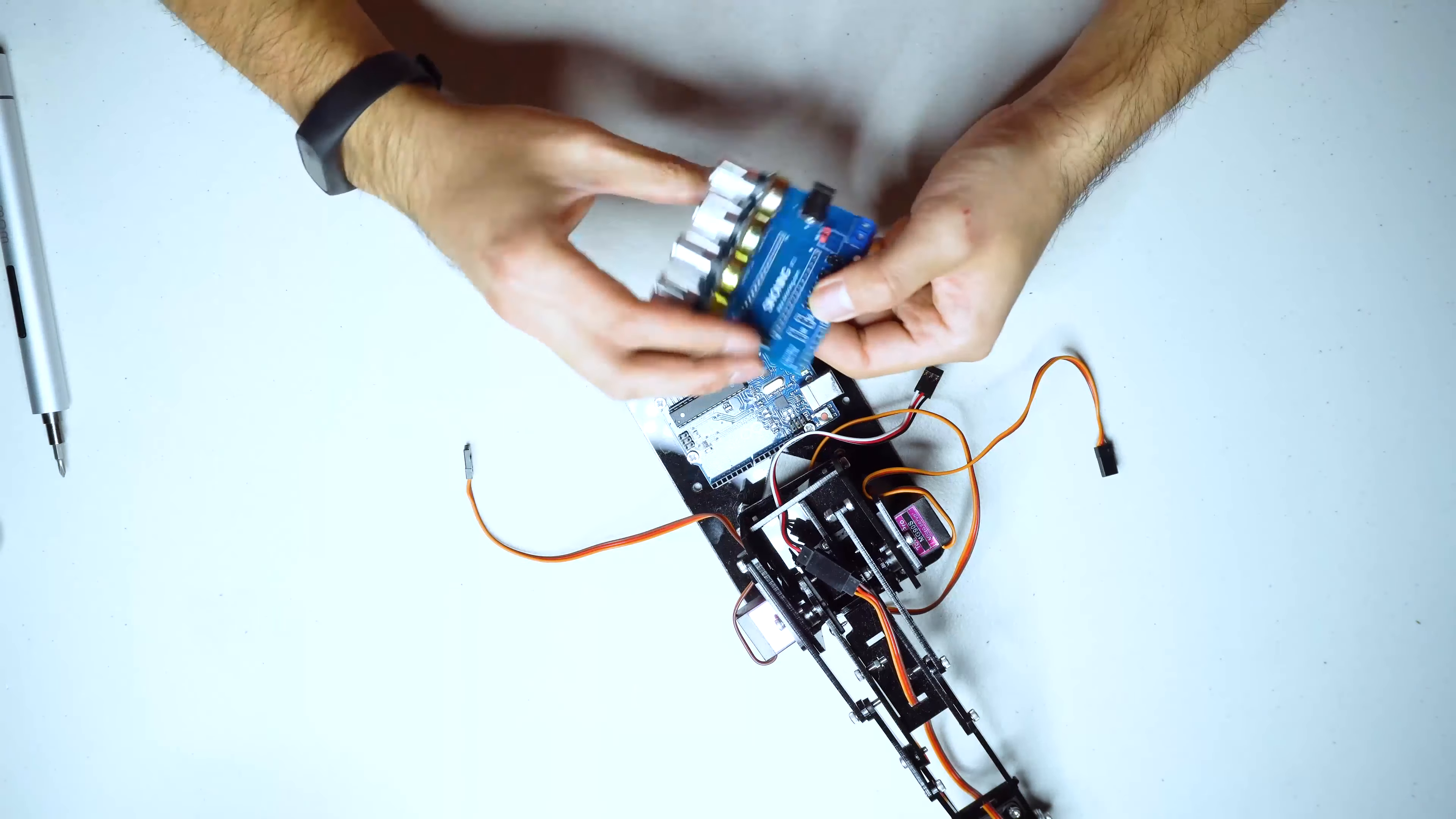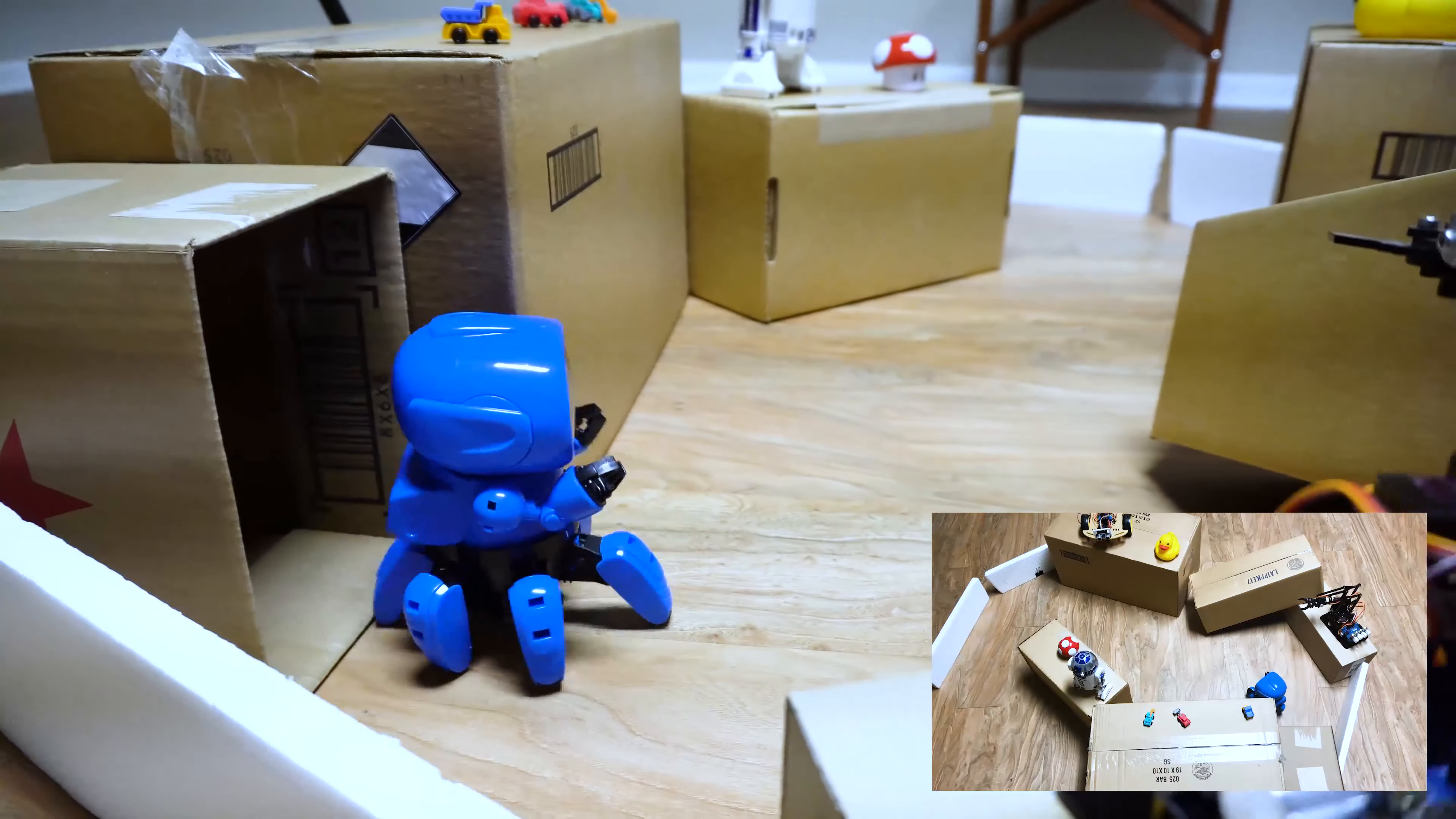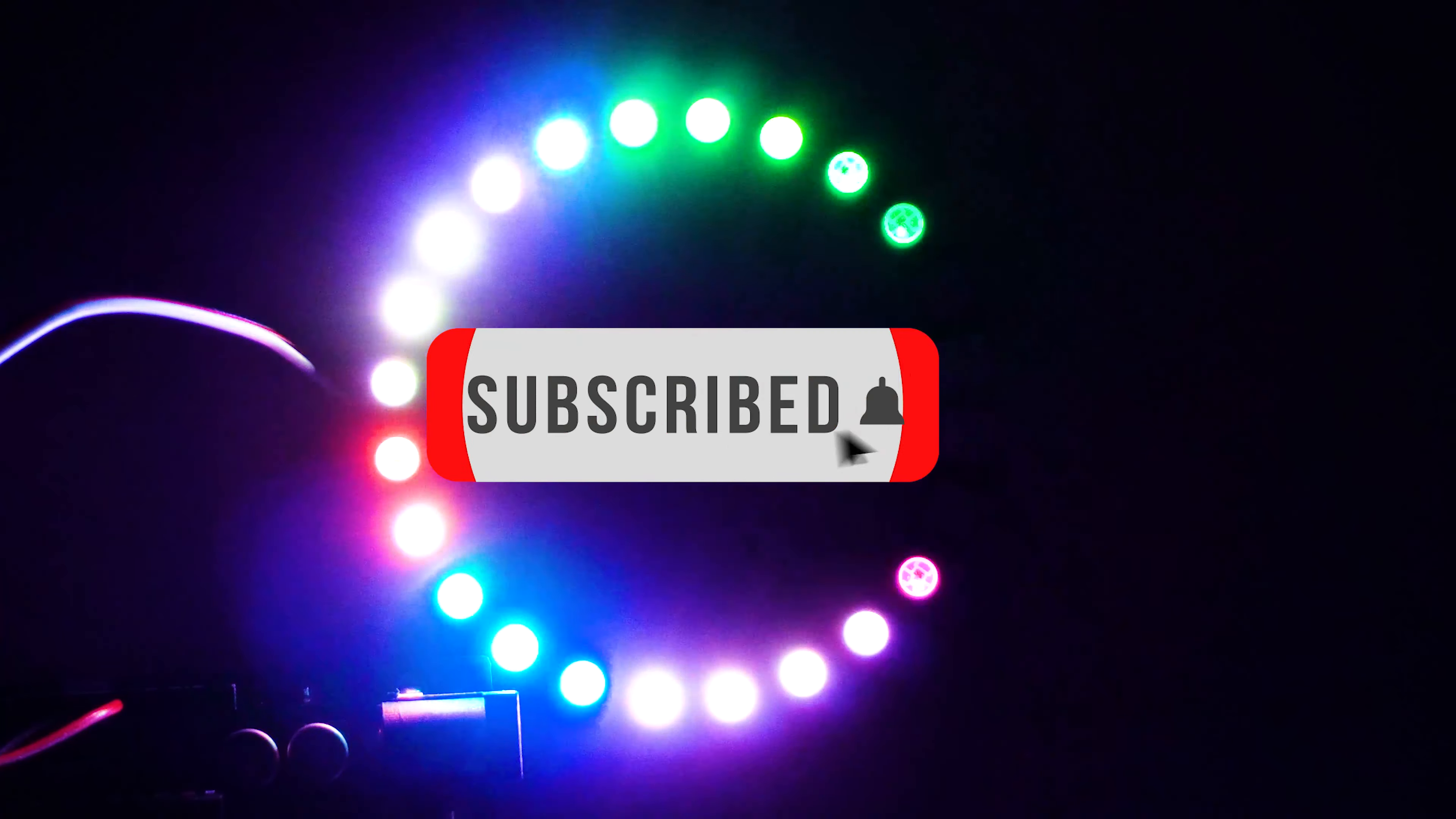Welcome guys, this is Chen the design maker. My channel is about making electronic and robotic projects, so if you're into this, don't forget to subscribe.